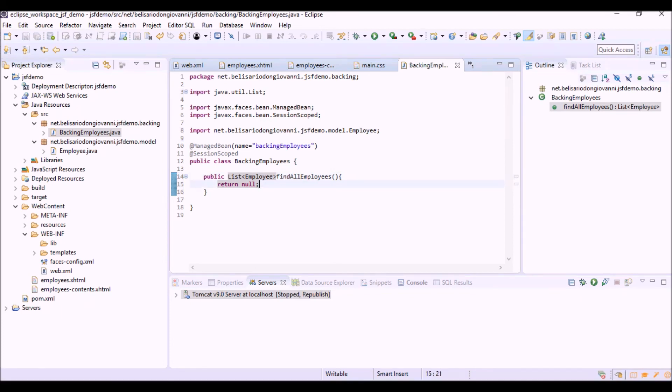Before writing the code of this method, in the next video we will see how to create an employee table in the database using the JDBC API. Thank you very much for your attention.